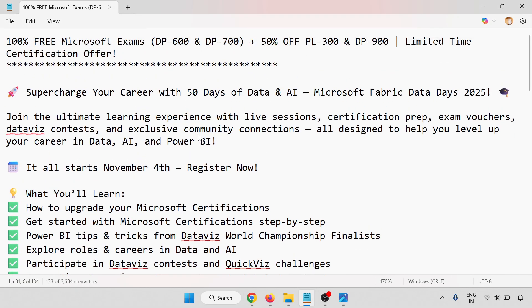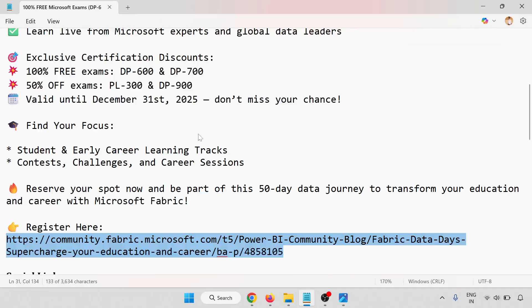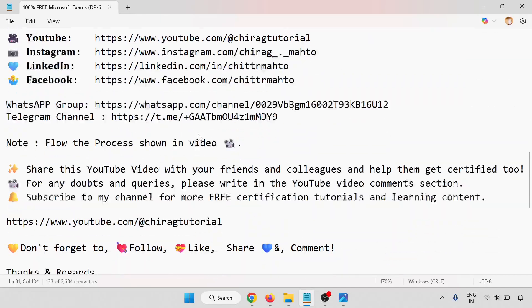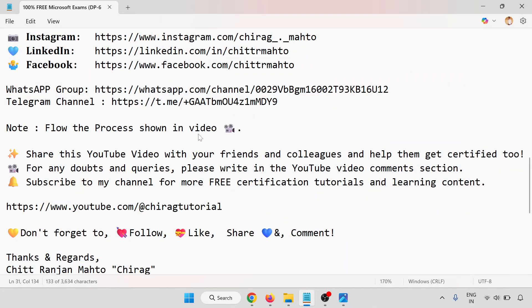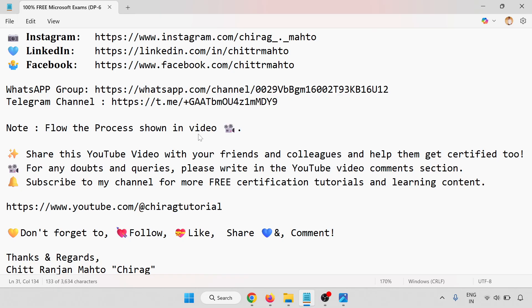In this video we have learned how to get 100% free Microsoft exams for DP-600 and DP-700, plus 50% off on PL-300 and DP-900. This is a limited certification offer. Step-by-step process has been shown to you. Follow the process shown in the video. Share this YouTube video with your friends and colleagues to help them get certified too. For any doubts or queries, please write in the YouTube video comment section. Subscribe to my channel for more free certification tutorials and learning content.